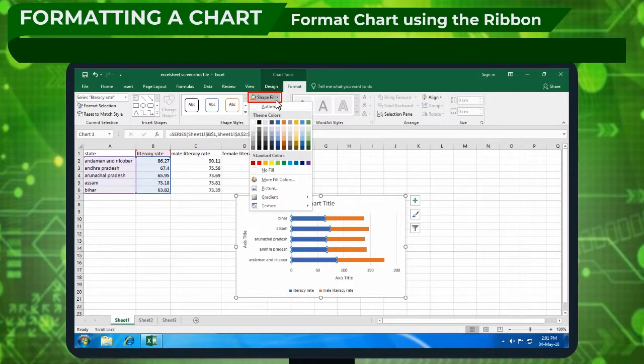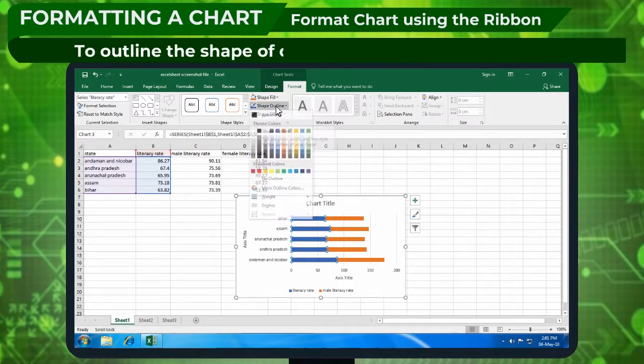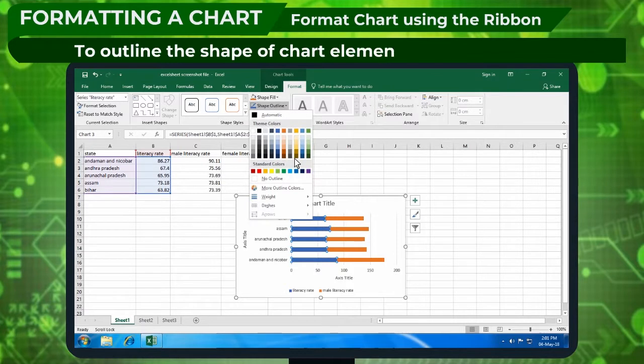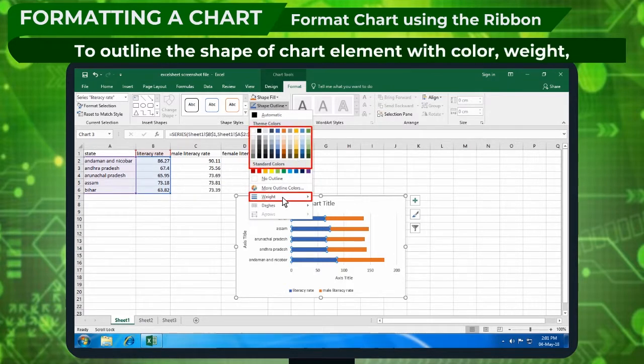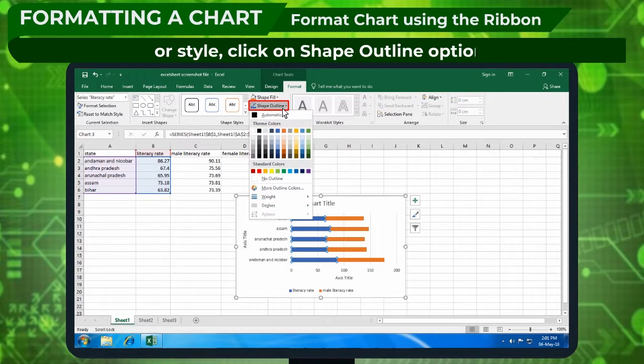To outline the shape of chart element with color, weight, or style, click on shape outline option.